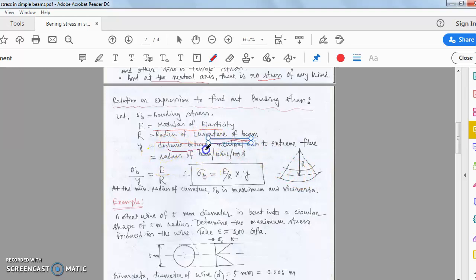The distance from the neutral axis to the extreme fibers is denoted as y. This gives us the bending stress relationship: sigma_b divided by y equals E divided by R.